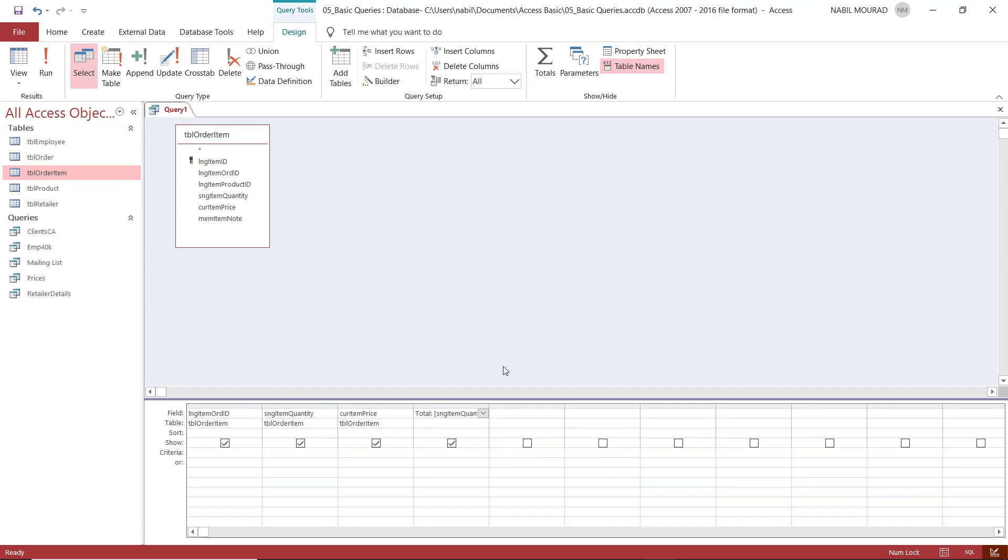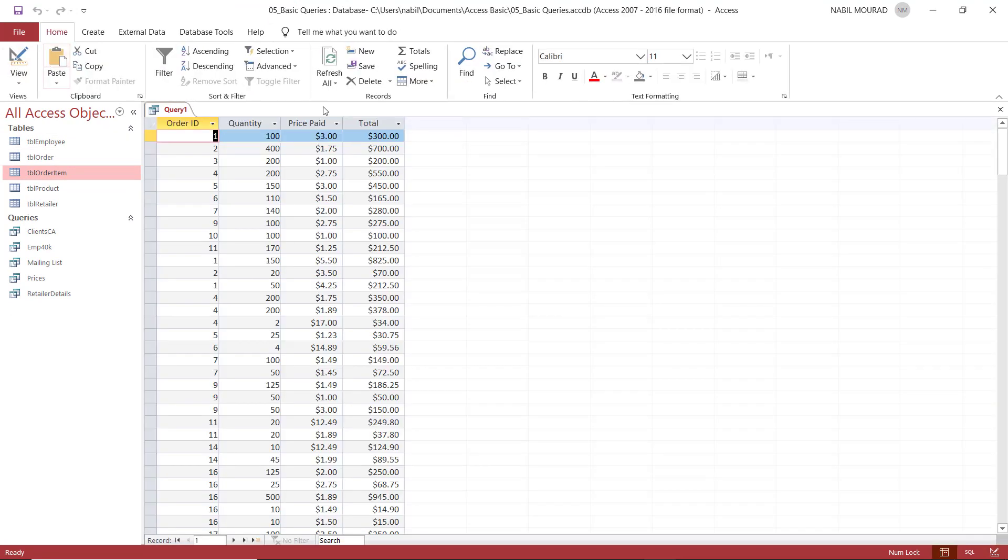What I did so far is that I formatted the calculated field. If I run the query now, you can see that the total field, which is the new calculated field that I created, is nicely formatted. And this is how we create a calculated field in queries.